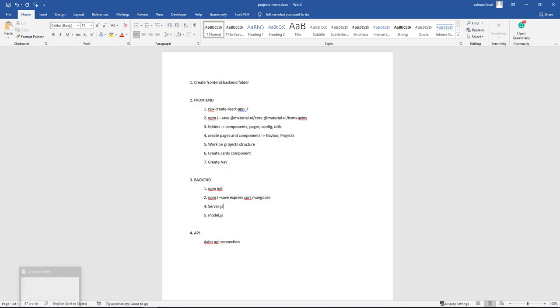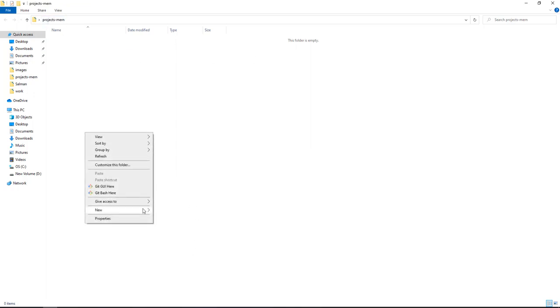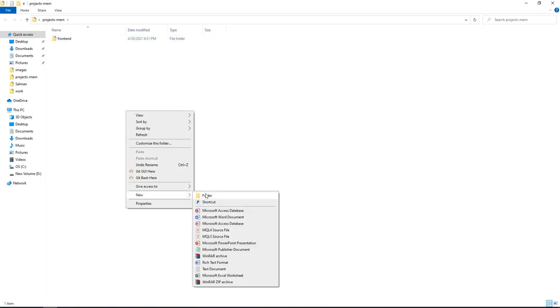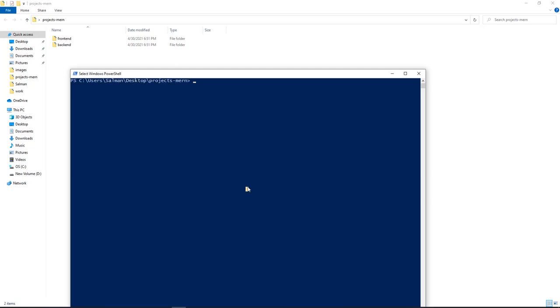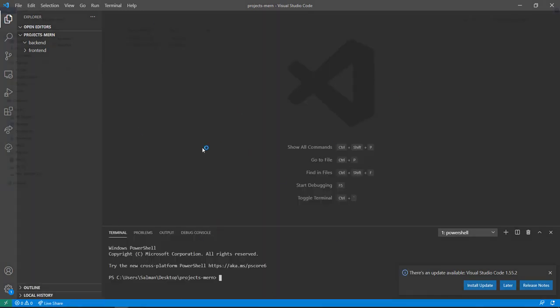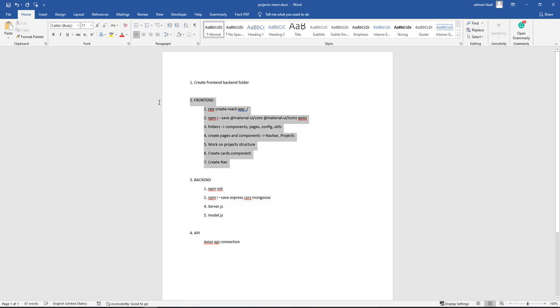I wrote a few short notes to follow along. The first thing I did is create a folder on my desktop called 'projects-more' — you can call it whatever you want. Inside it, create two folders: one for the front end and one for the back end. We'll do the back end first, then the front end.